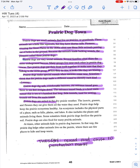Prairie dogs are suited to the dry prairie weather. The insects, grasses, and flowers they eat give them all the water they need. Prairie dogs help keep the prairie ecosystem healthy. An ecosystem includes the physical parts of a place such as hills, plains, and lakes, as well as the plants and animals living there.